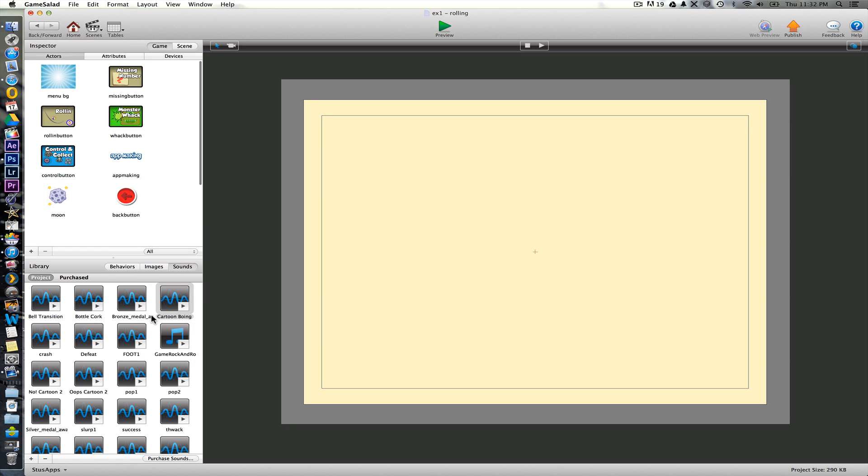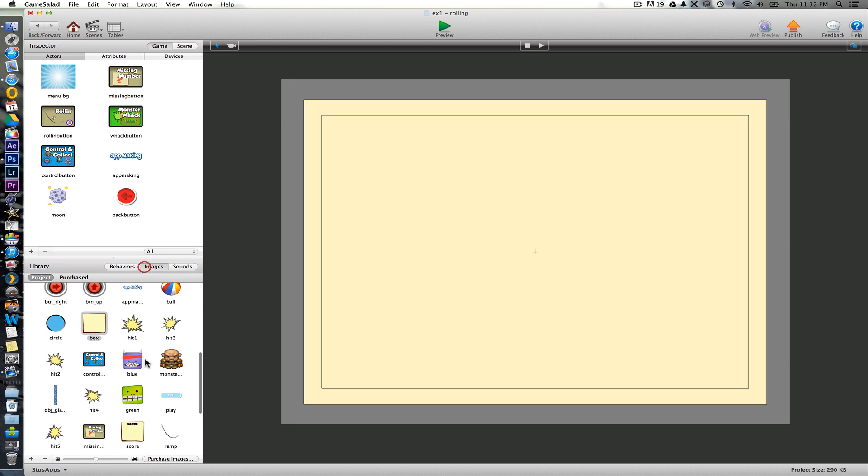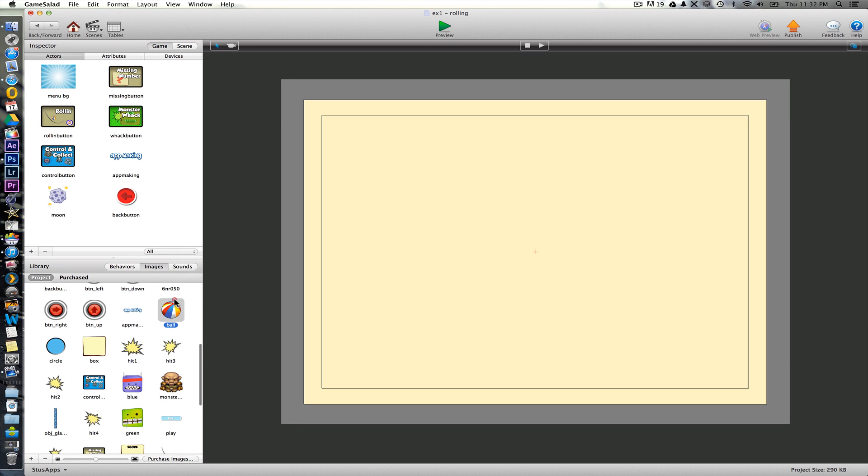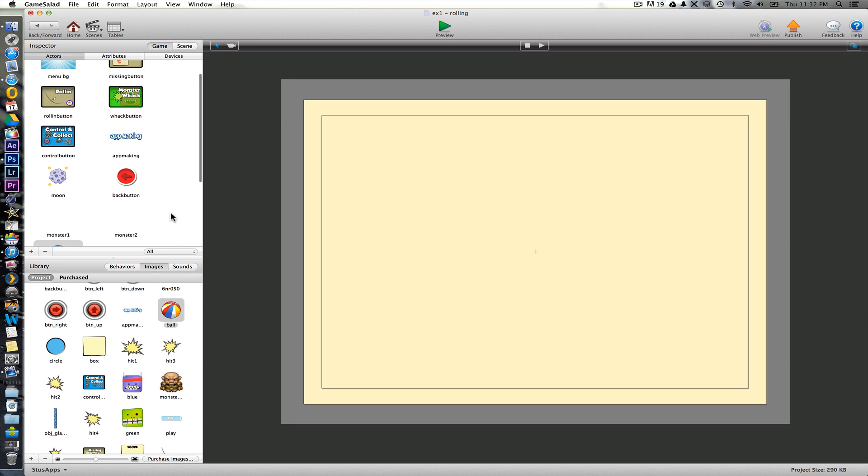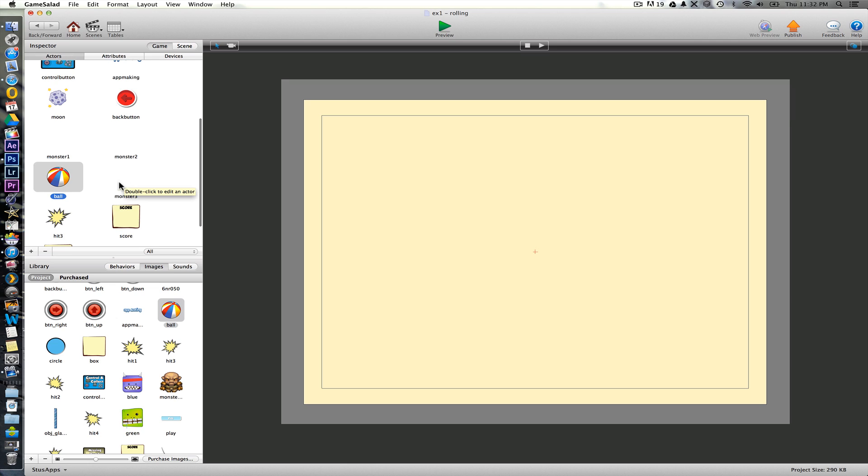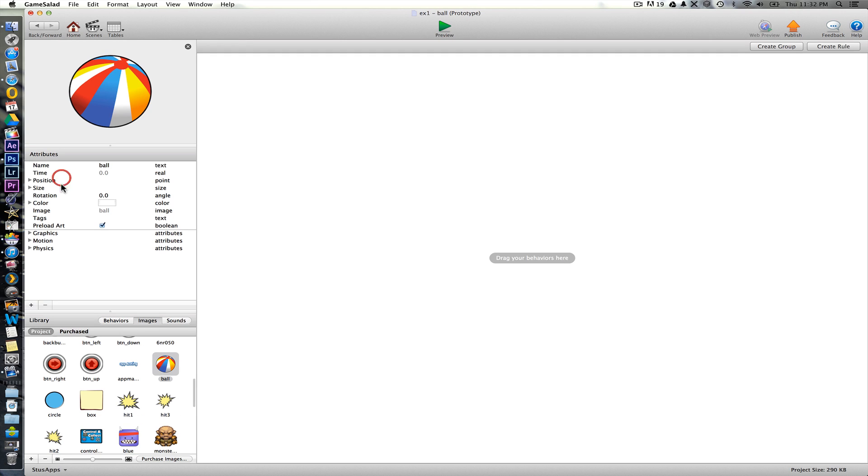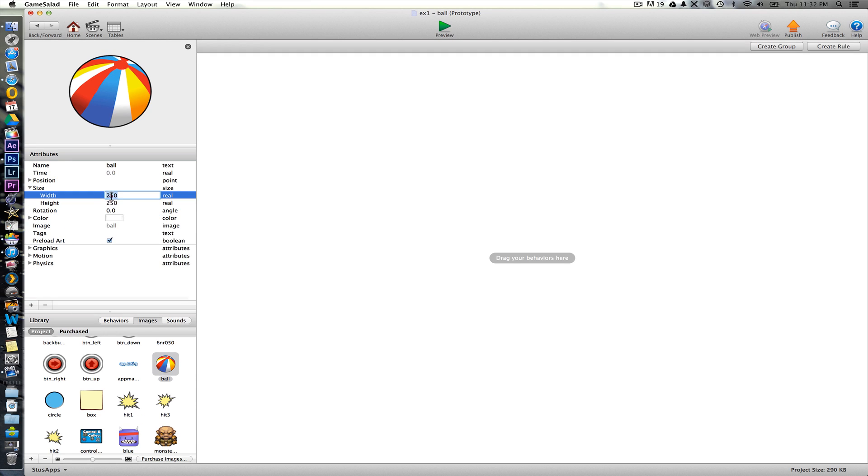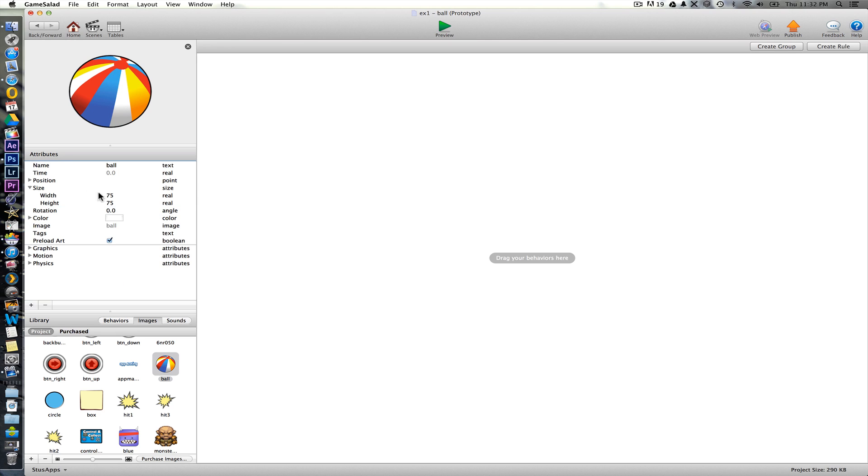So the first things that we're going to need on here, we'll bring in the ball and we're going to add some behaviors to the ball first to make it do what we want it to do. So double click this, its size first of all is a little big, so we're just going to make this down to 75 by 75.